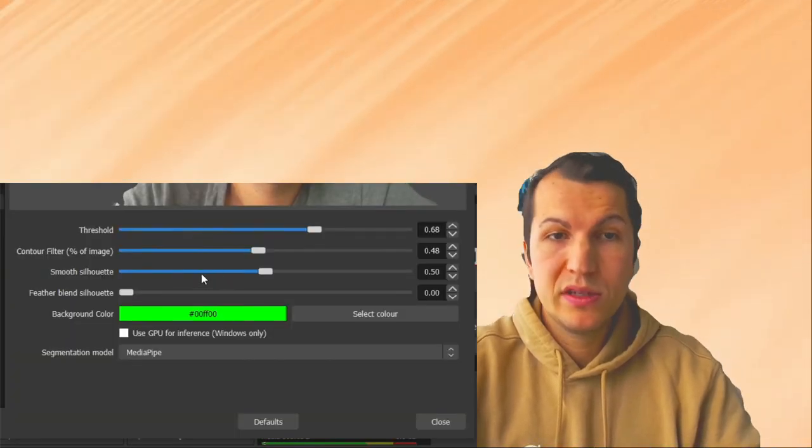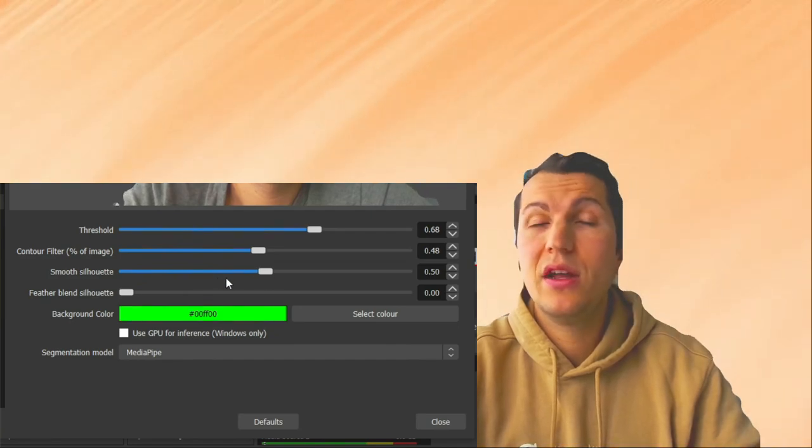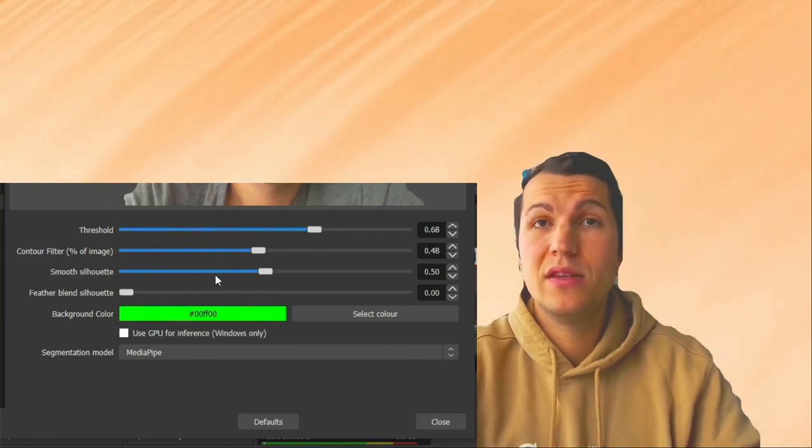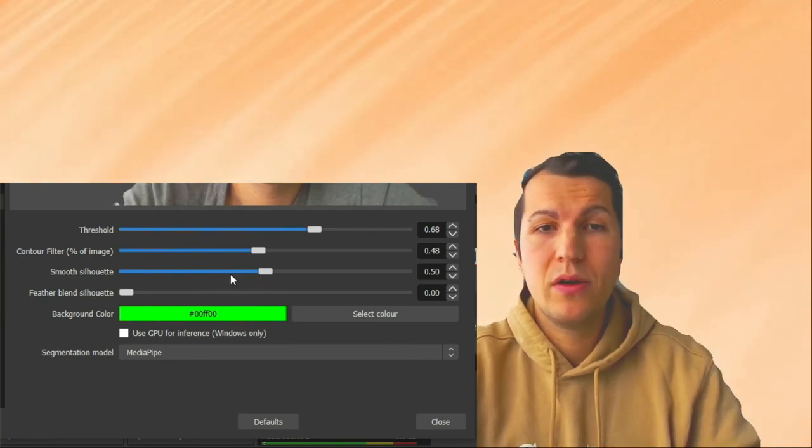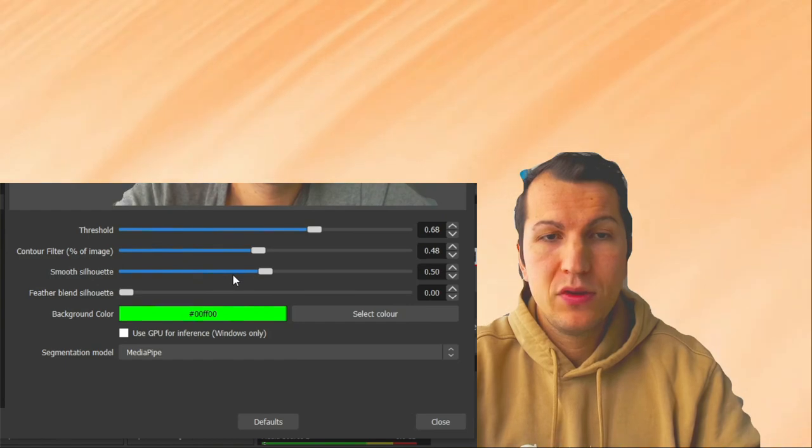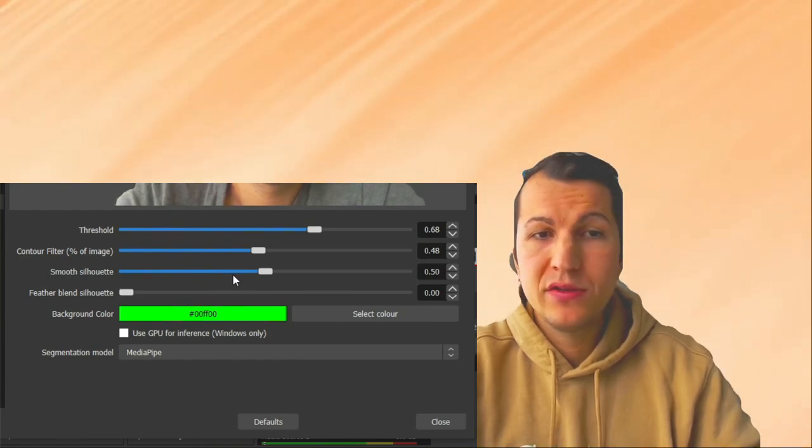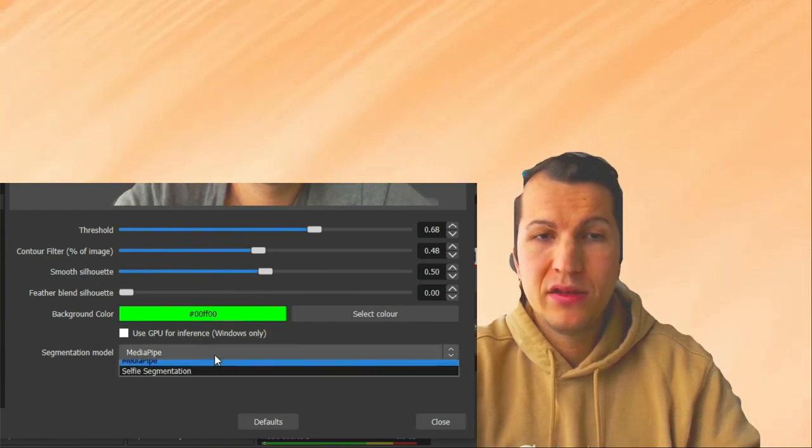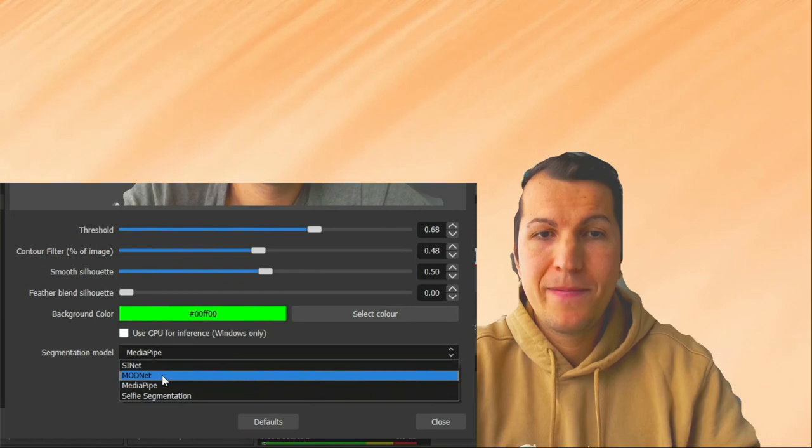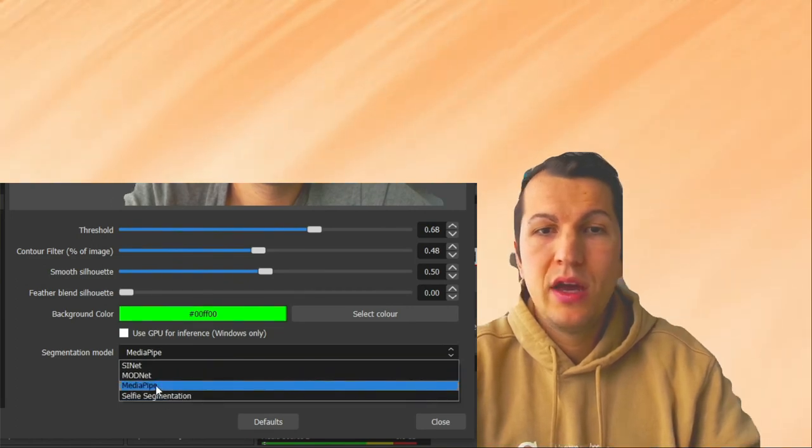And here, yeah, something contour. I suggest you don't toy with the smooth silhouette—it's going to crash the program. Here you can choose different types of segment model. I use MediaPipe.